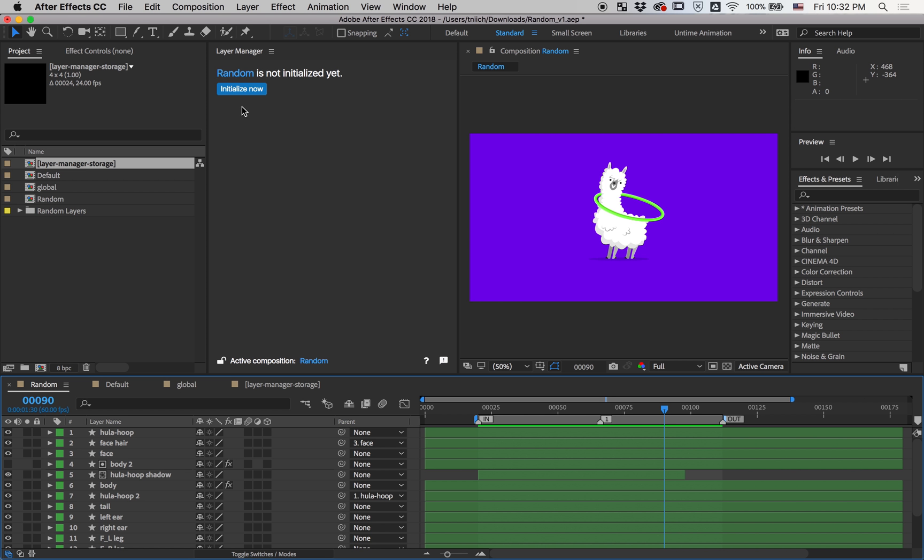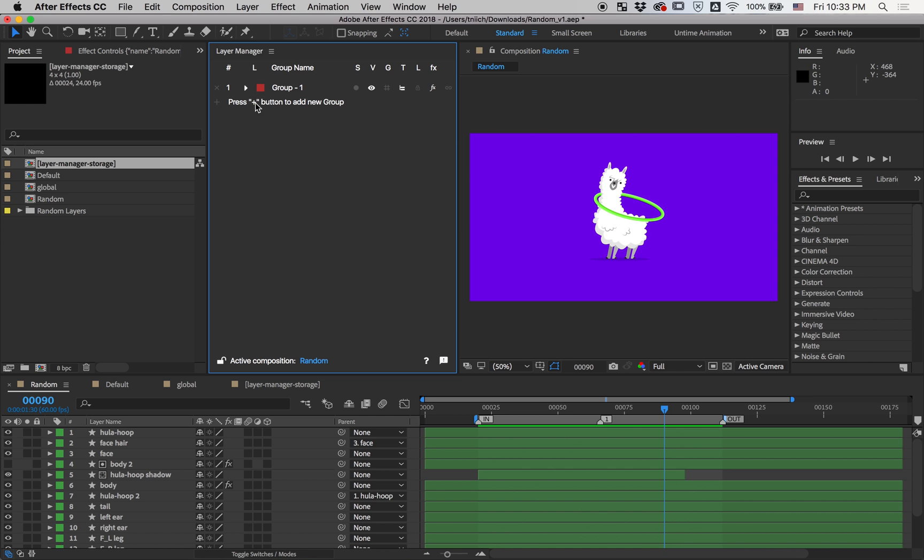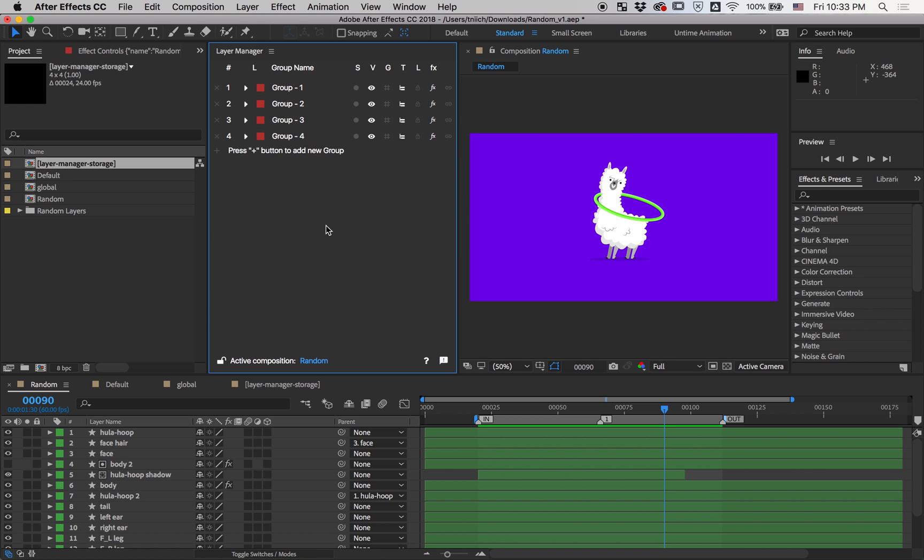Let's move forward and initialize this composition and create a new group. You can create new groups by pressing this plus button or double clicking on any empty space of the Layer Manager UI. To remove groups, just use the X button.